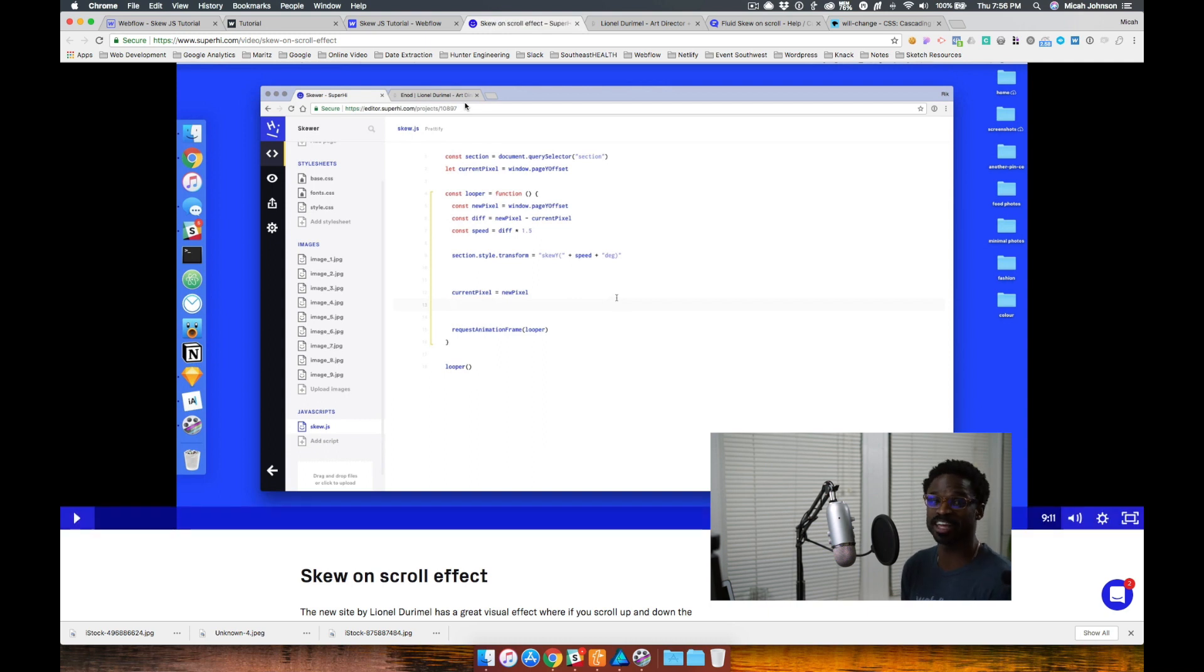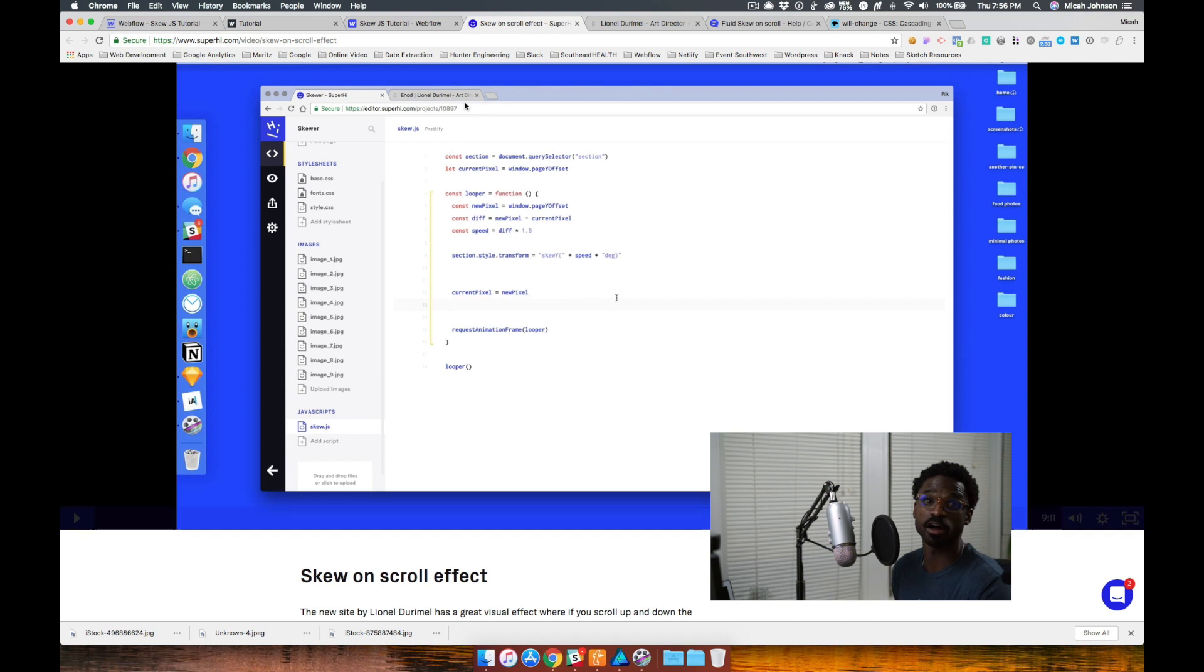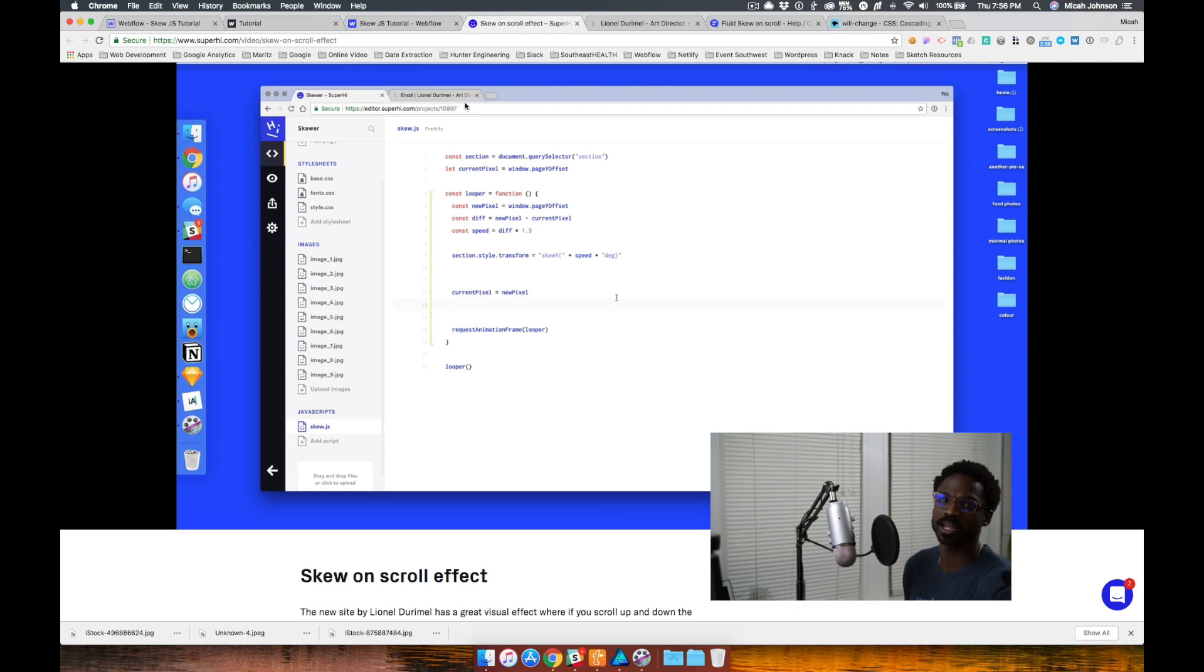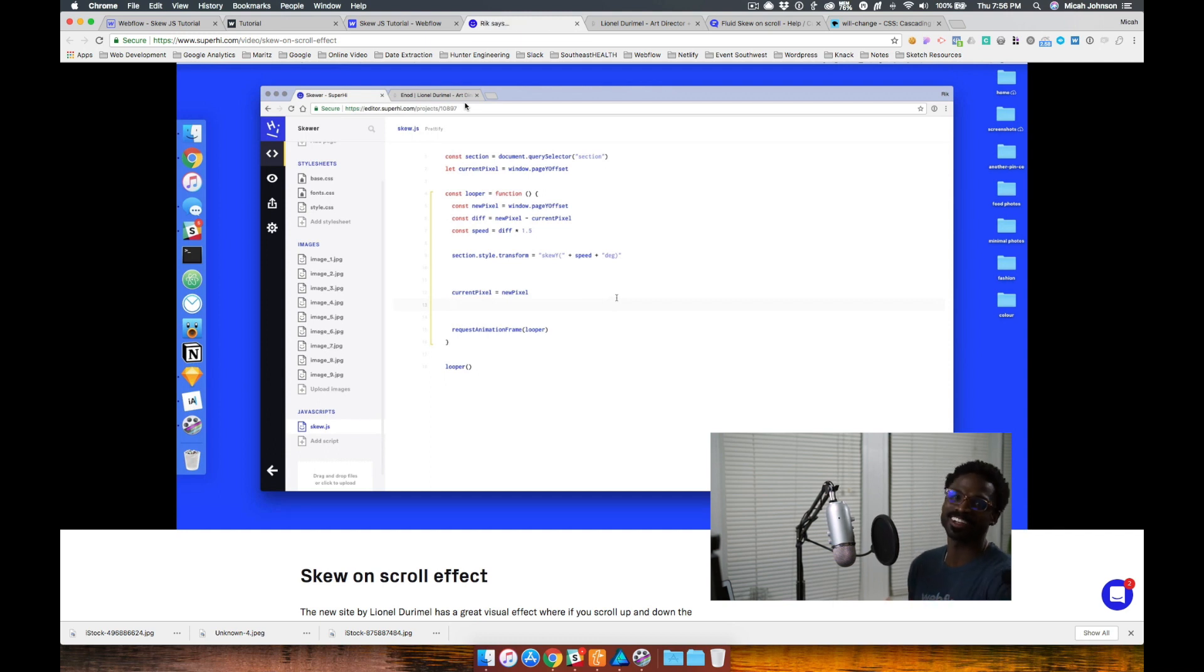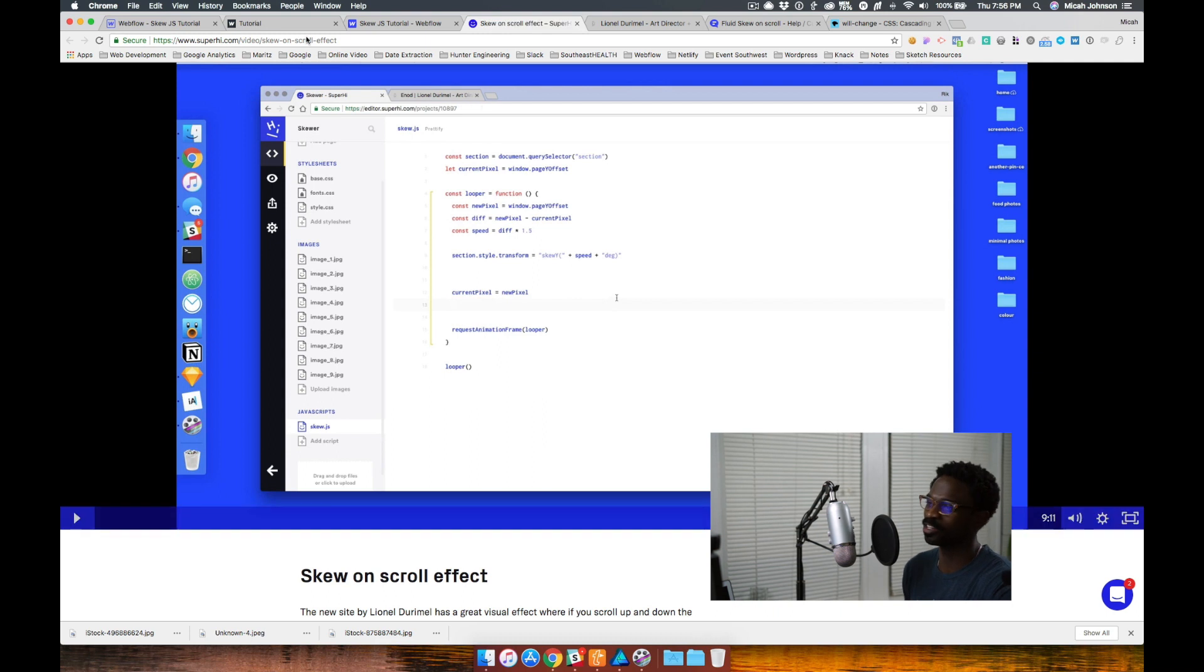What we're going to do today is actually do a high level how to implement this on a Webflow project. But feel free to check out Superhigh as they go into quite a bit of detail on how this custom code works. So again, thanks to Andre. Now let's jump in to our project.